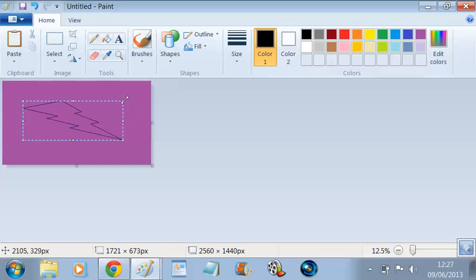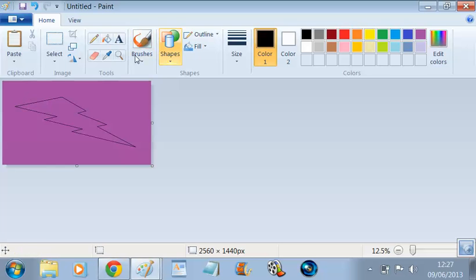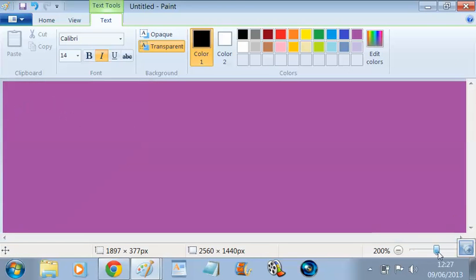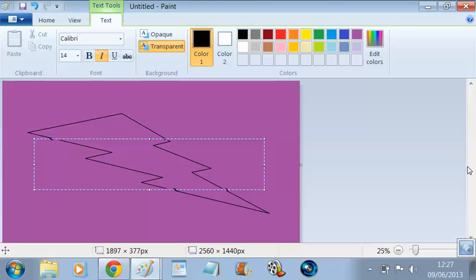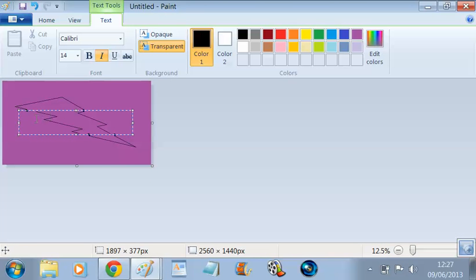I'm going to make a lightning bolt shape — a black lightning bolt across there. I'll do my gamertag. Flat Peak Games.